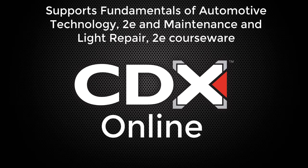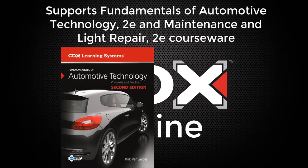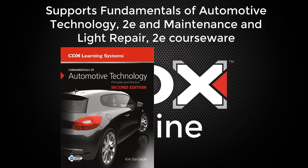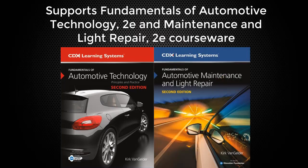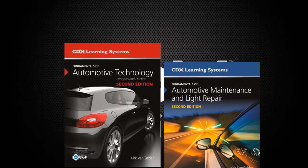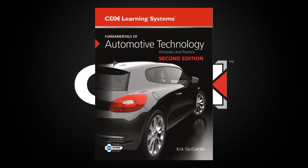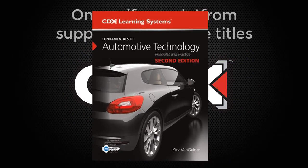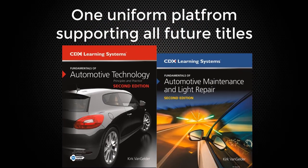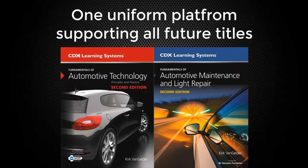This software will be used to power both our Fundamentals of Automotive Technology and Maintenance and Light Repair 2nd Editions courseware. This video will use the Fundamentals Text courseware as our example today, but please note that this same platform will be universal in support of all of our future titles.